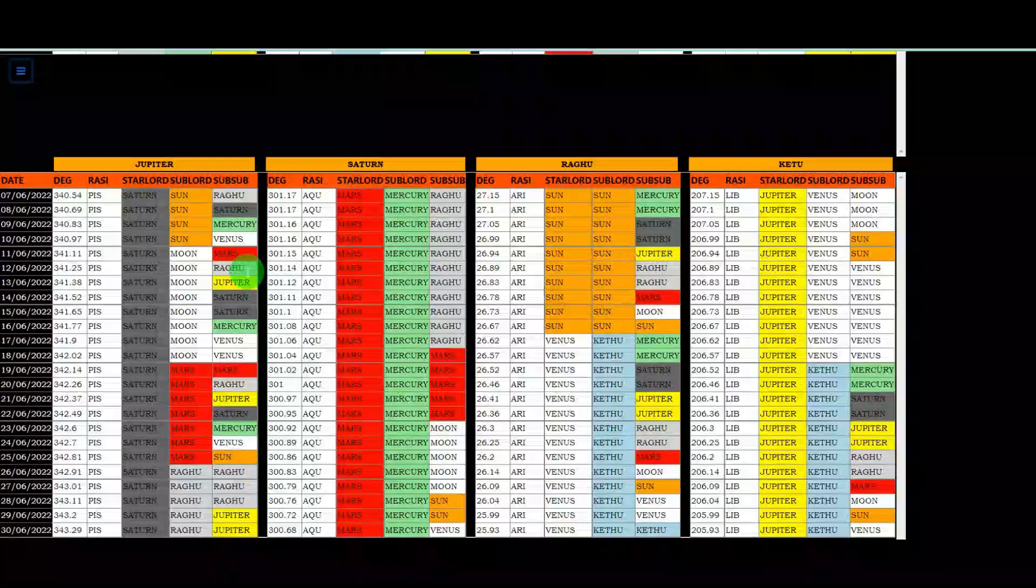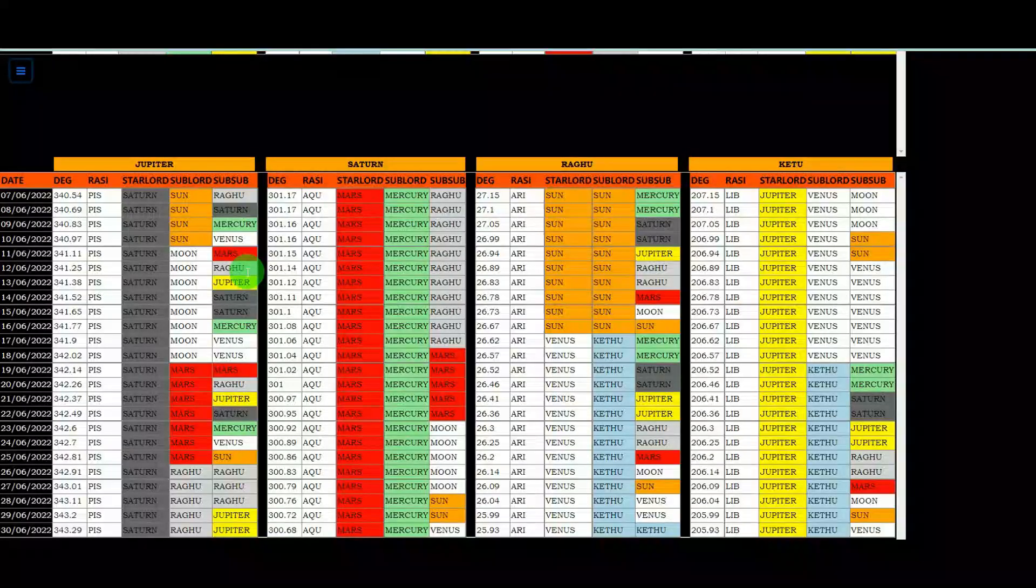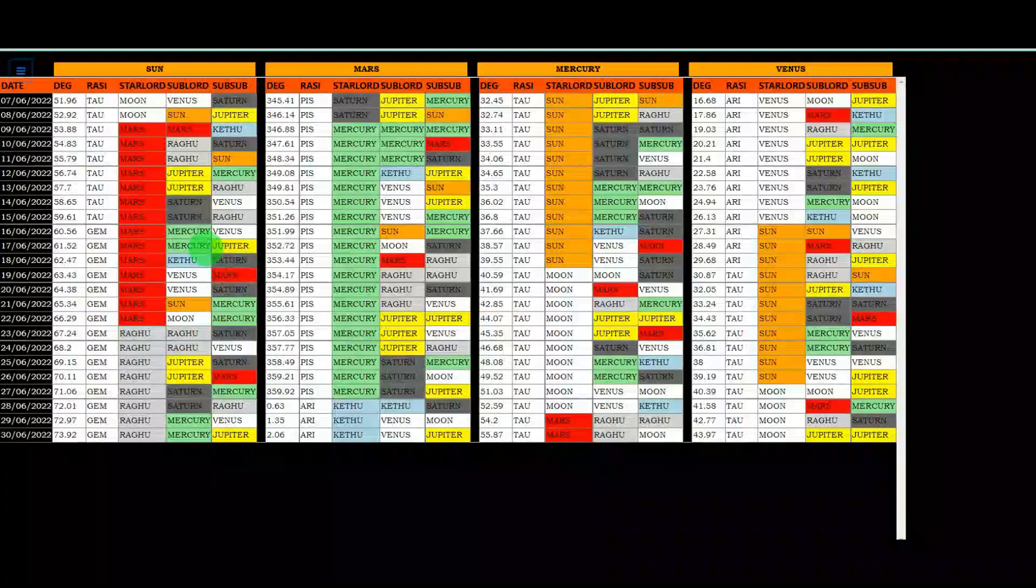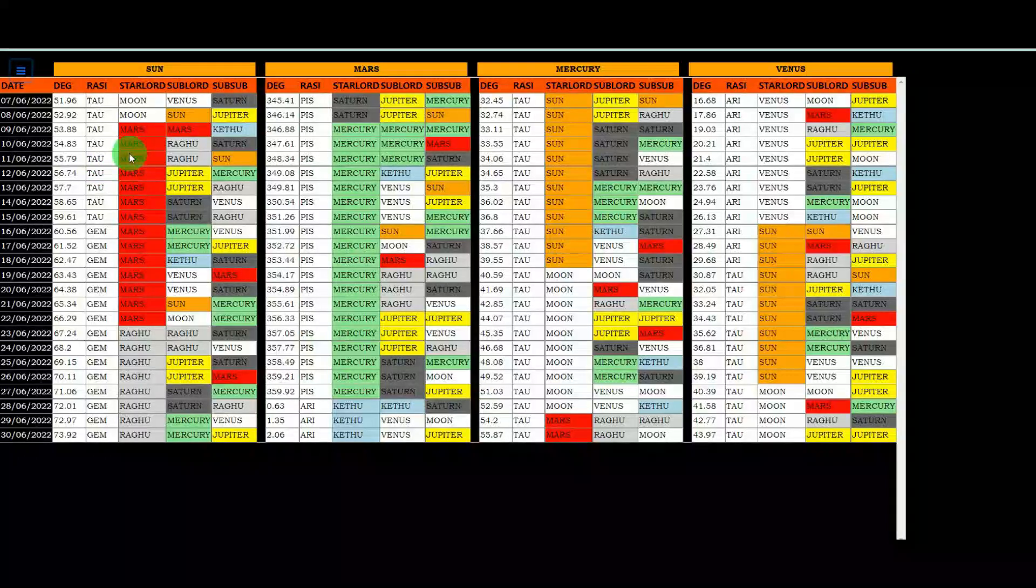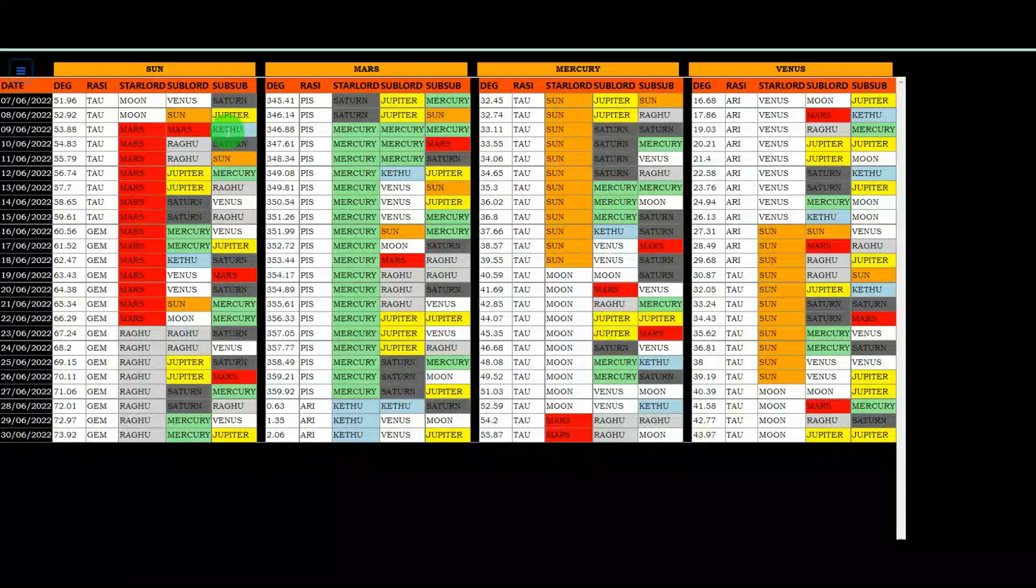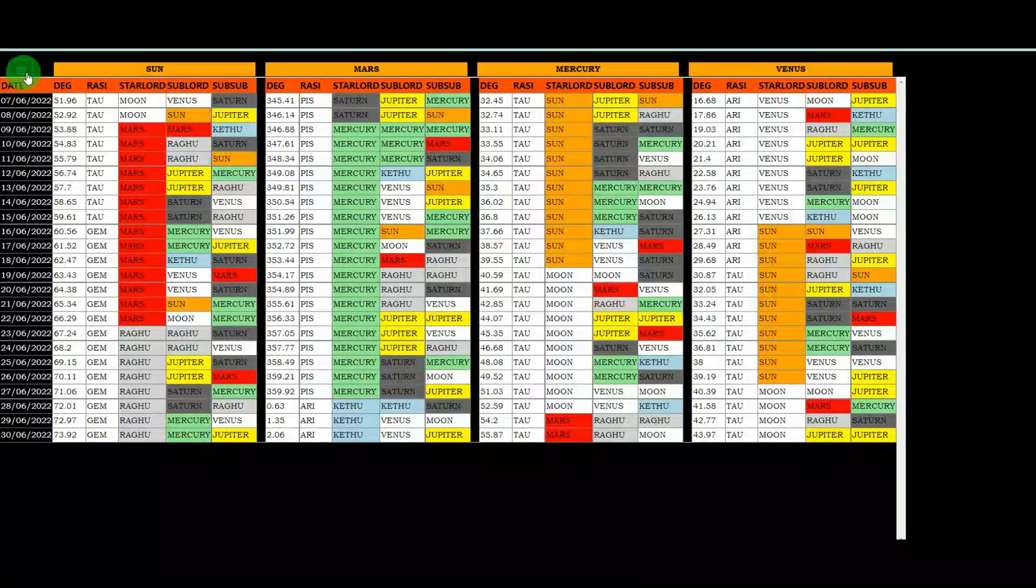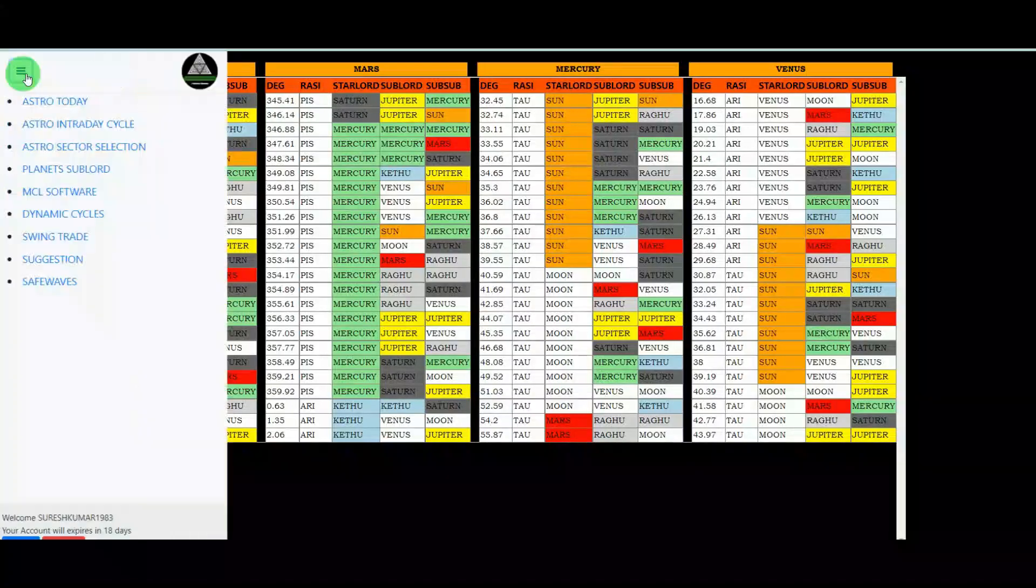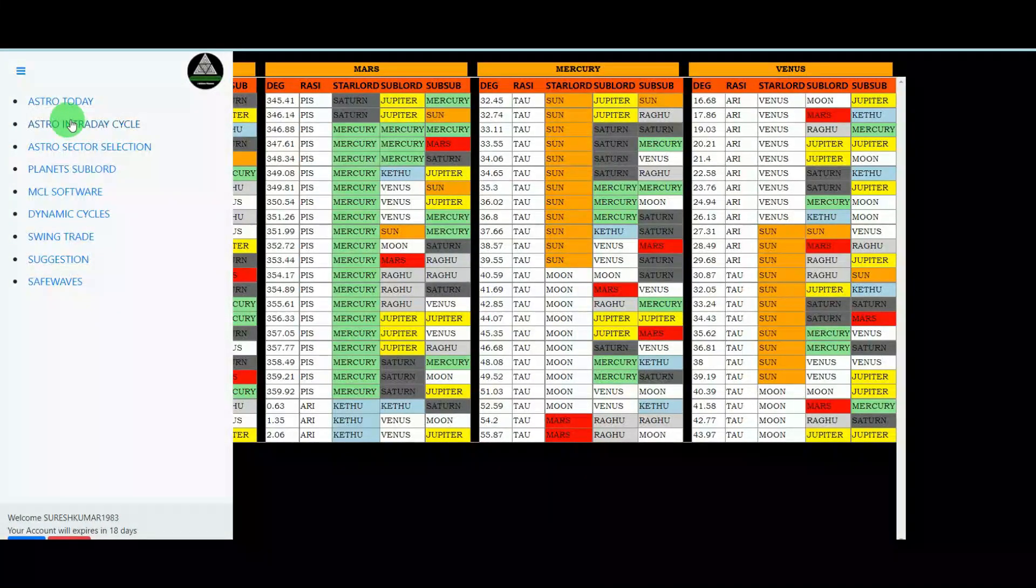After that, planet sublots, eighth tool. So all the planets, all eight planets. The moon is a very fastest planet. So that is already given in moon transit. Other than that, all the planets we are giving sublots, star lots, sublots, sub sub of each moment of the day. All the planets we are giving. This will be helpful for some players who trading with astro.